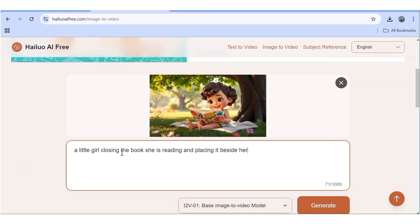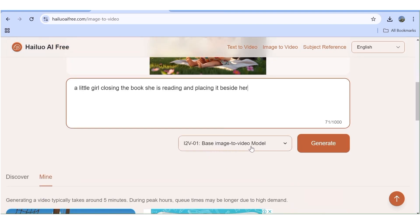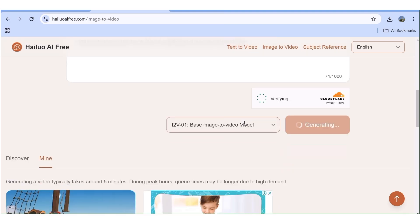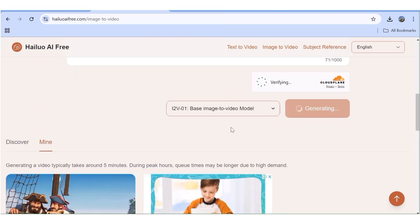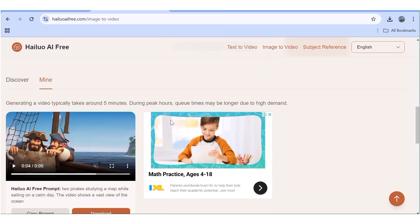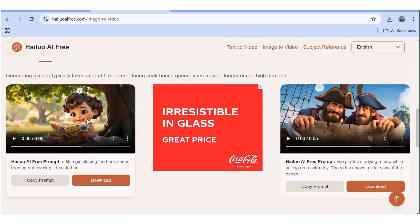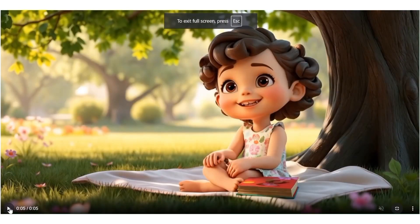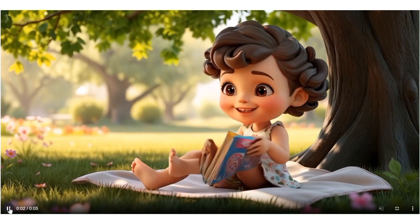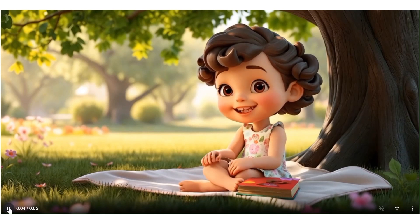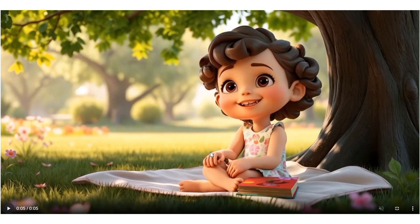Let's upload another image — this is an image of a girl reading a book. I want her to close the book and put it beside her. After choosing the model I'll hit Generate, verify that I'm human, and the project gets queued. Here is the video: the quality is good. Other than a minor artifact as she closes the book and crosses her legs, the video is actually good and can be made much better by refining your prompt.